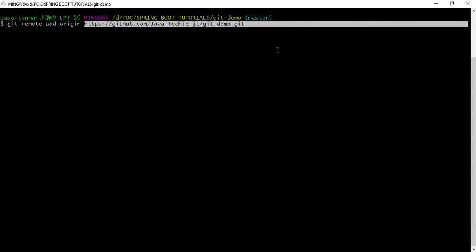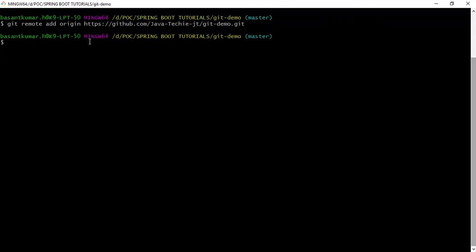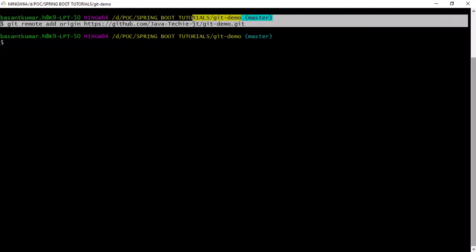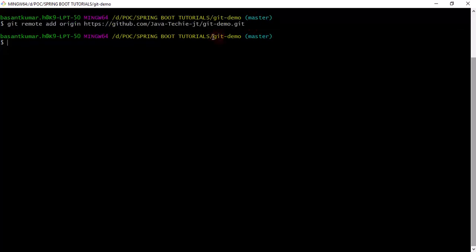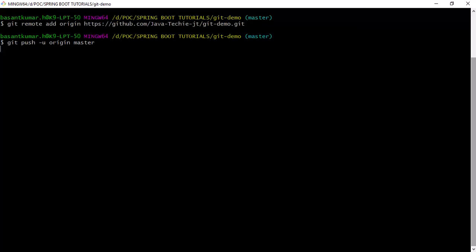Let's copy the command: 'git remote add origin' followed by the remote repository URL we created. Now we've set the origin to our remote repository. To push the changes, type 'git push' with the username flag, targeting origin master — we are currently working on the master branch as we haven't created any sub-branches.